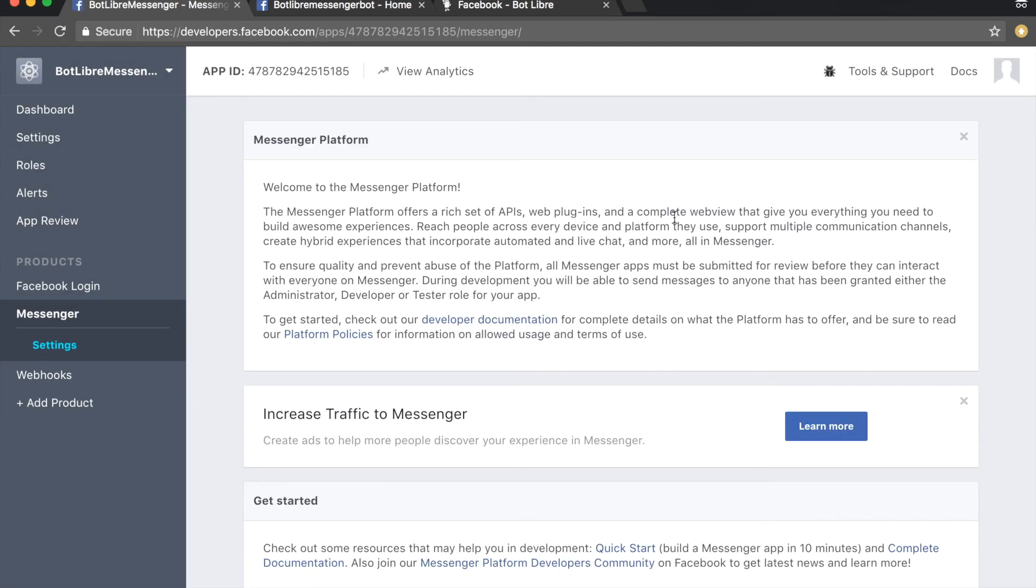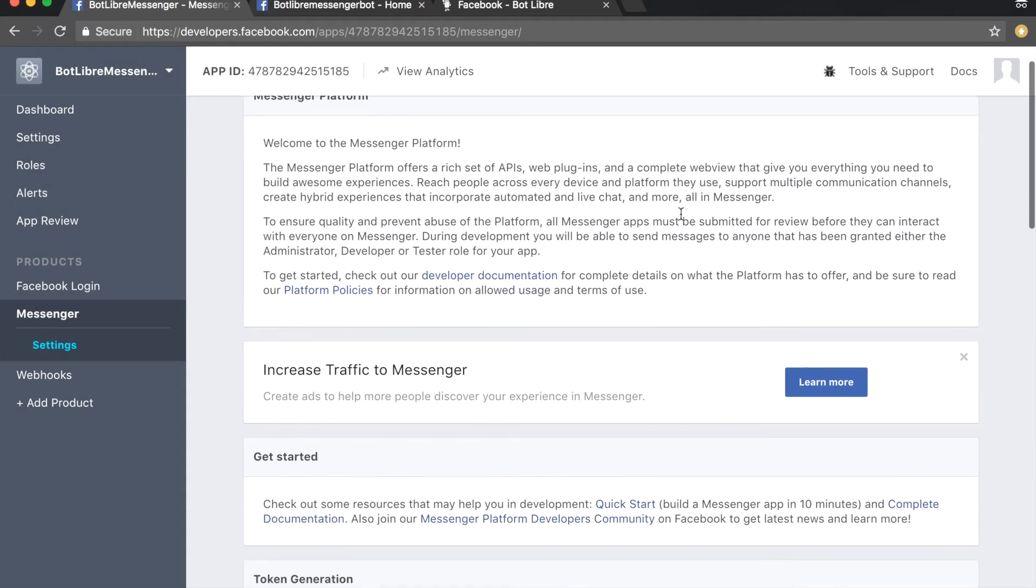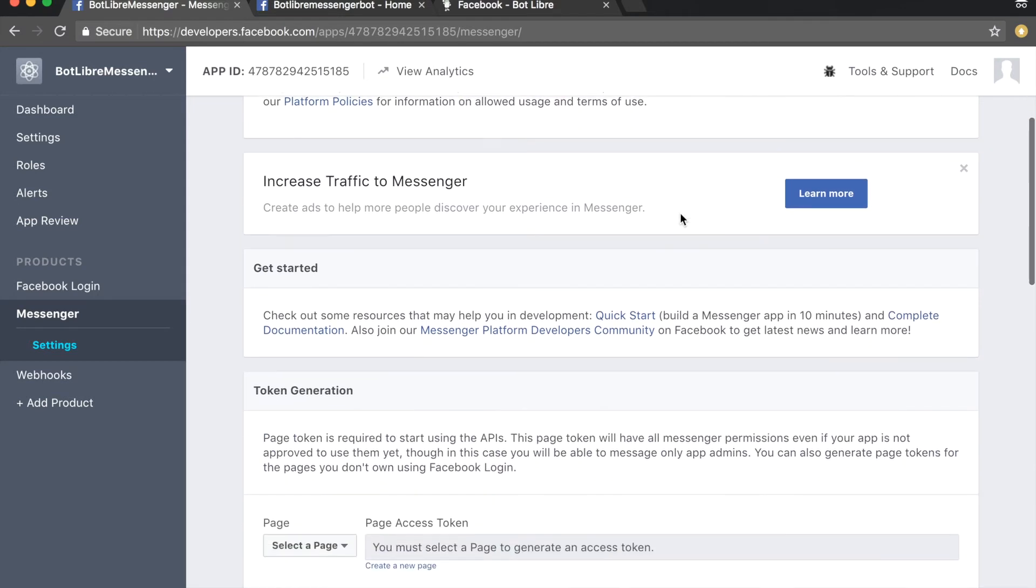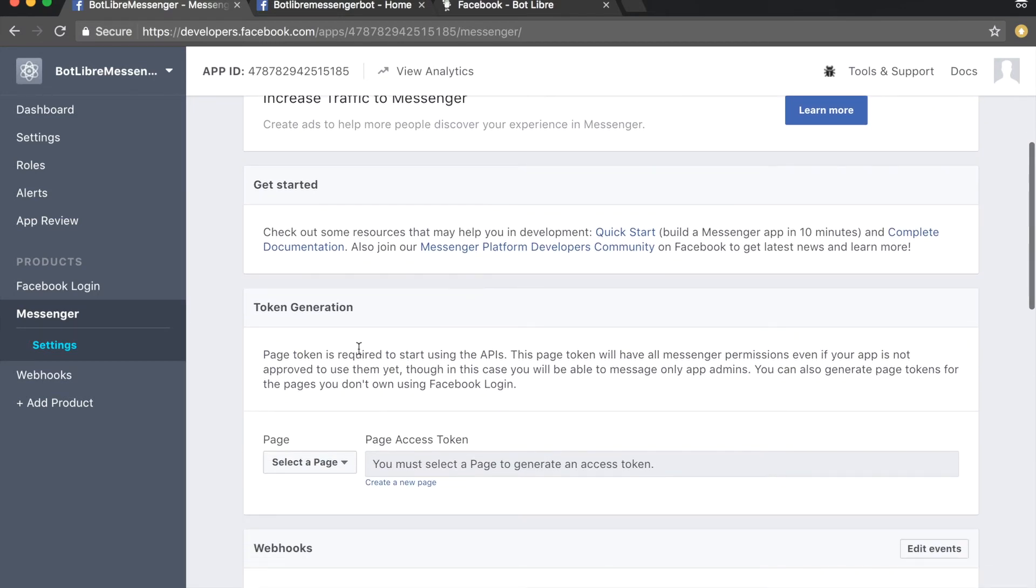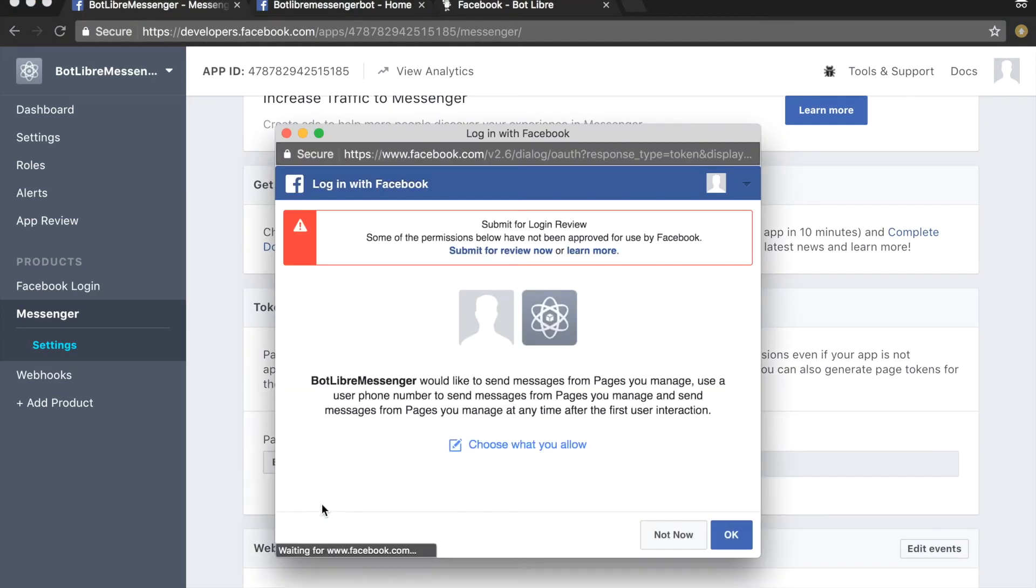Scroll down to the token generation section and select your bot's Facebook page from the drop-down menu. Click OK to accept the required permissions.